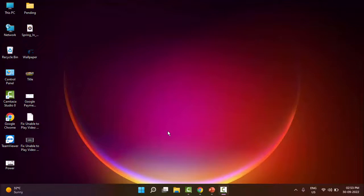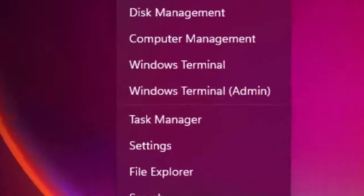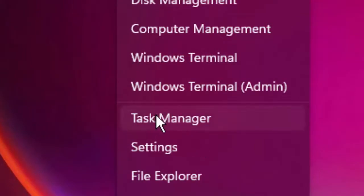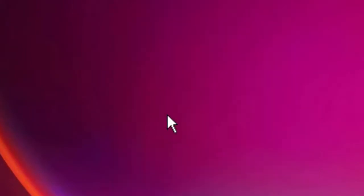And the second method is to disable all background running apps. So for this, right click on Start and go to Task Manager. Click on it.